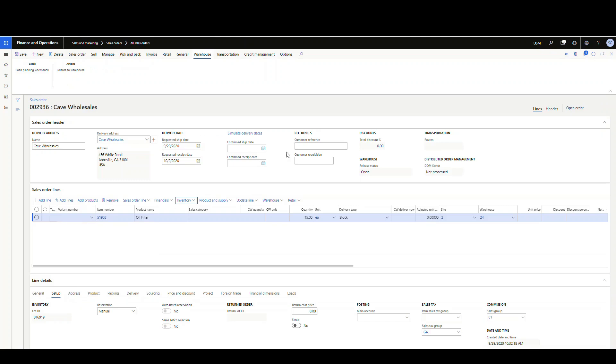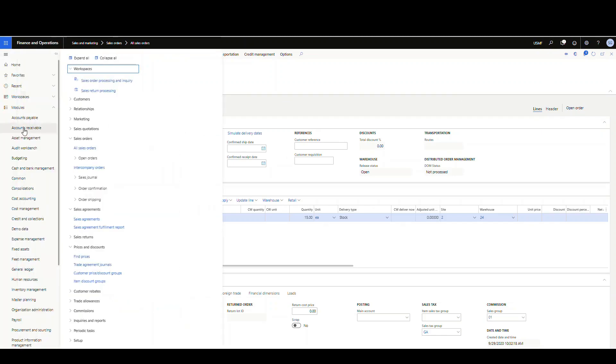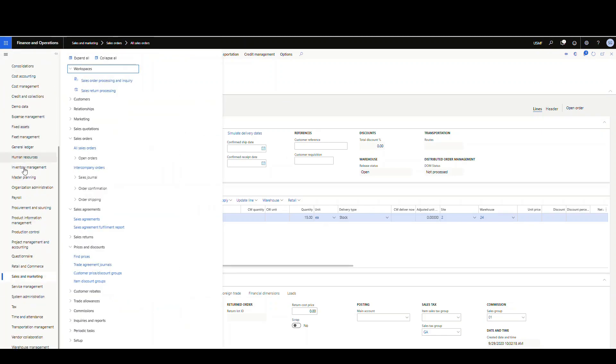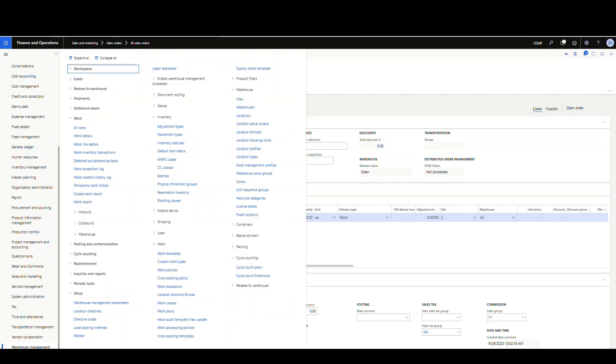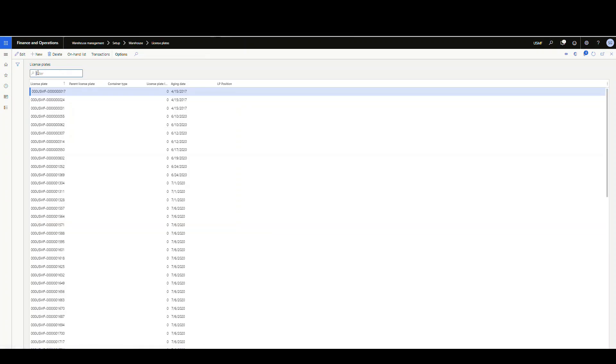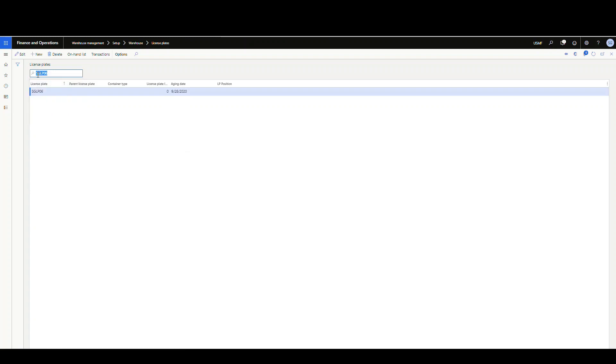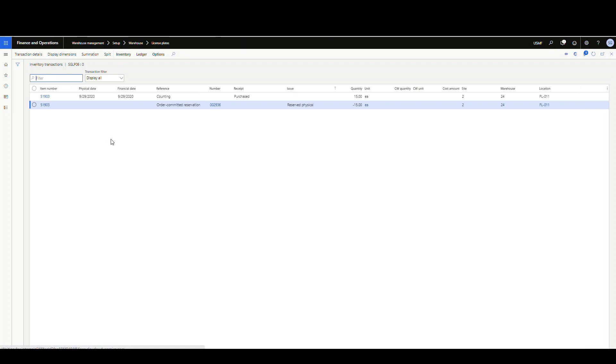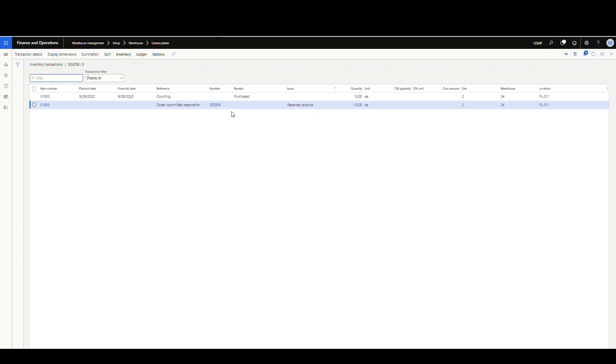Let me copy the sales order ID here. We're going to go back to our license plate screen: warehouse management, setup, warehouse, and then license plates. Let's take a look at the transactions for that license plate, SGLP06. If you look at our transactions on this item, we have an order committed reservation against it. There's our sales order number and our reserved physical. That shows it's been reserved at the license plate level.